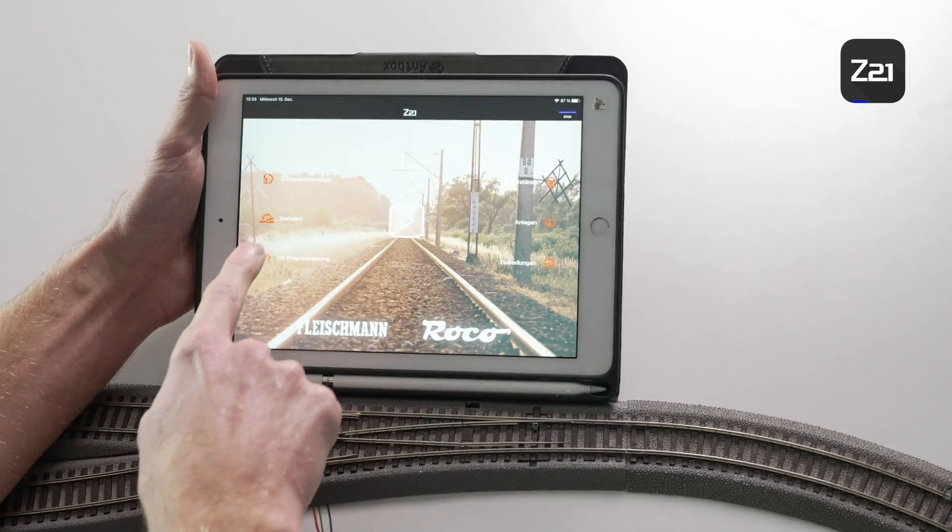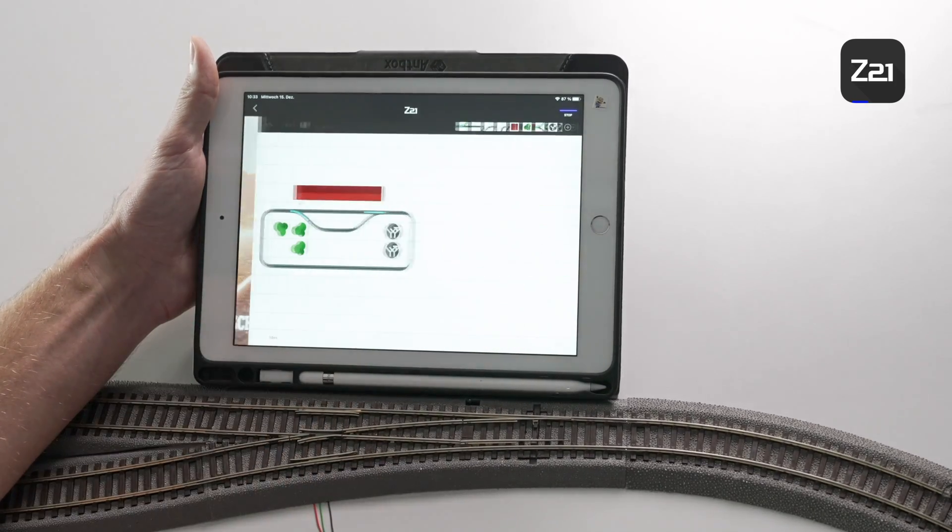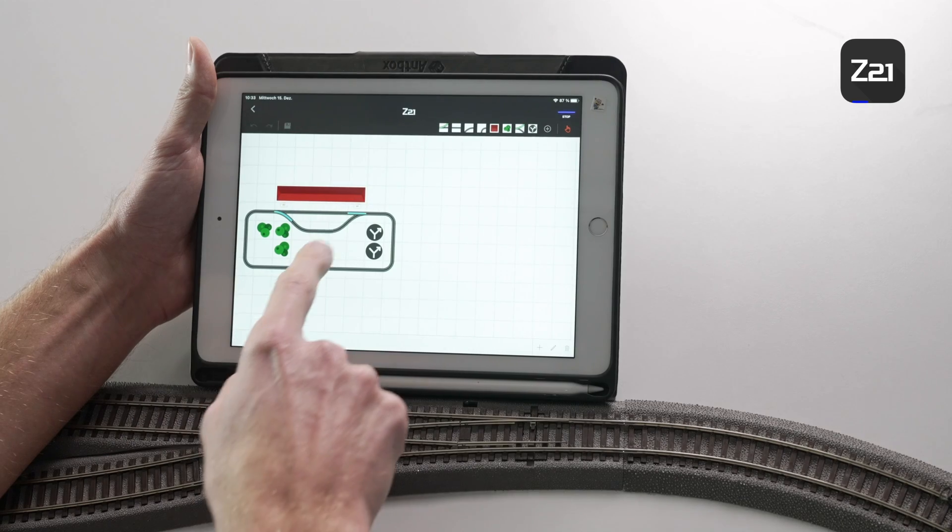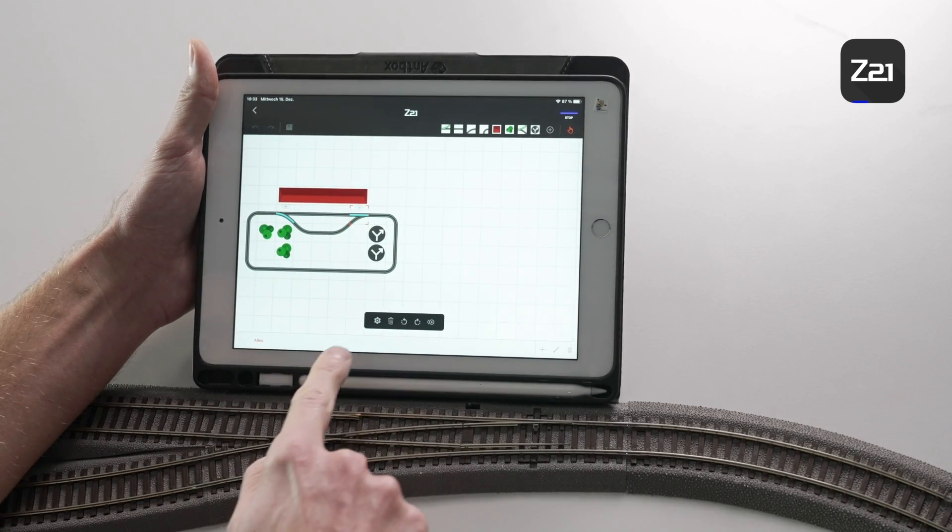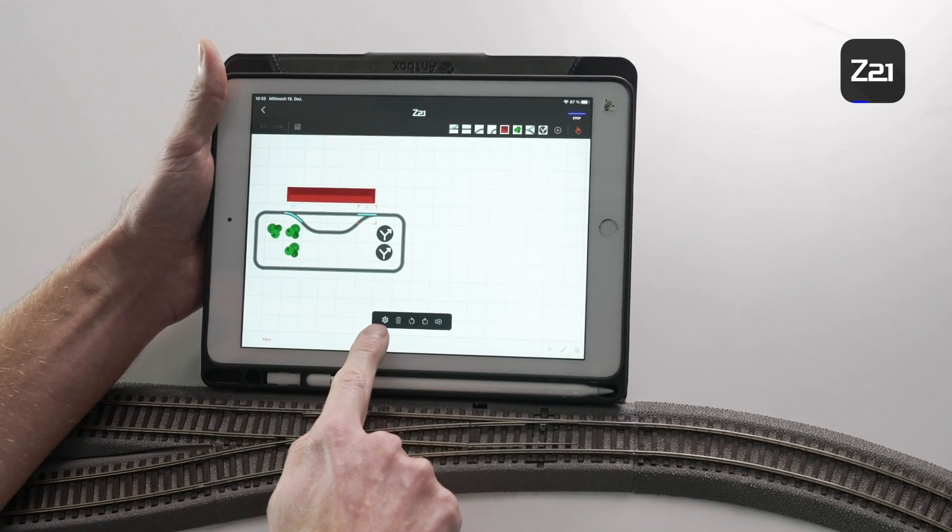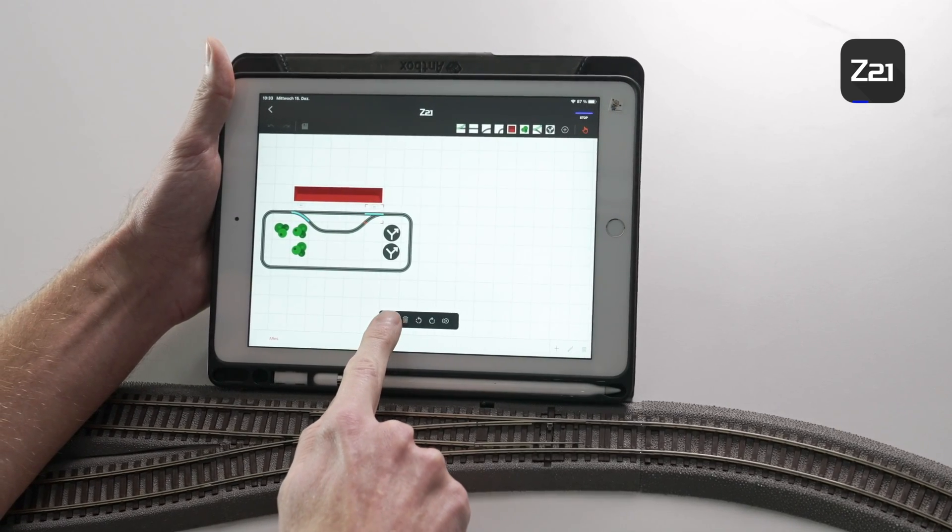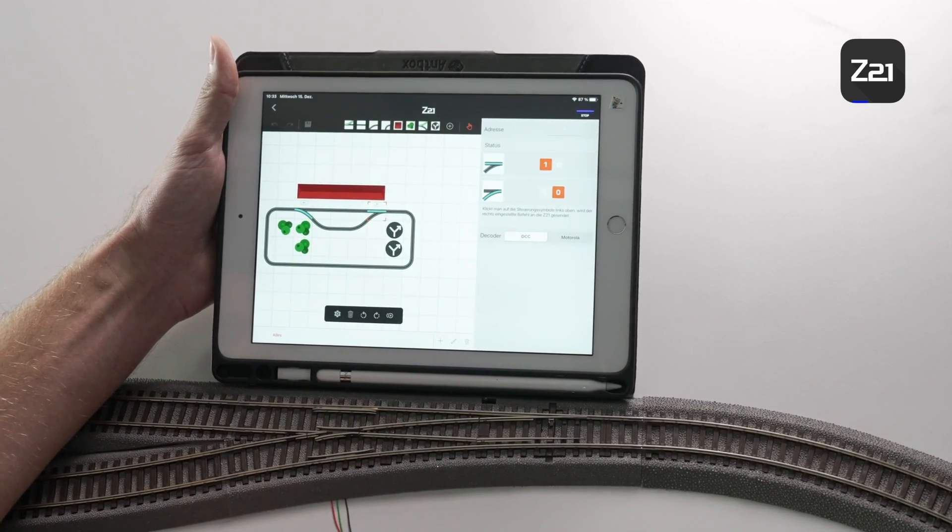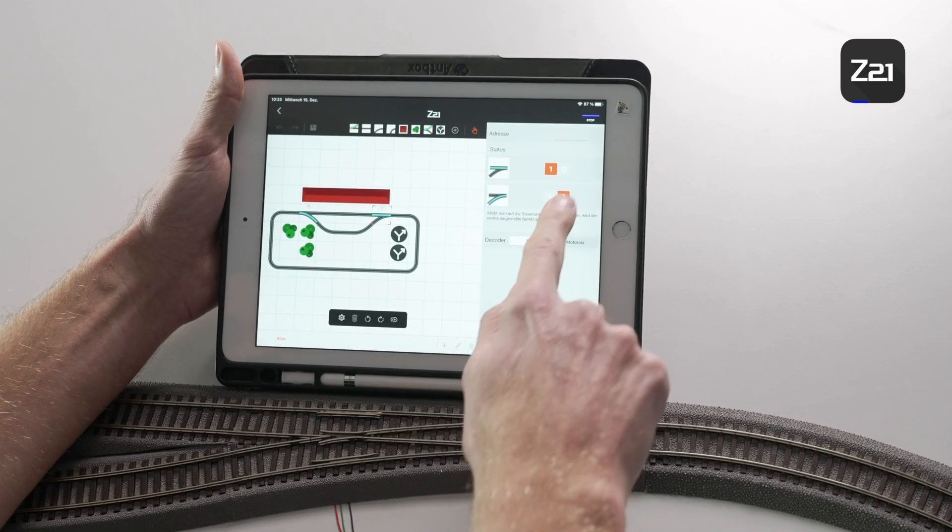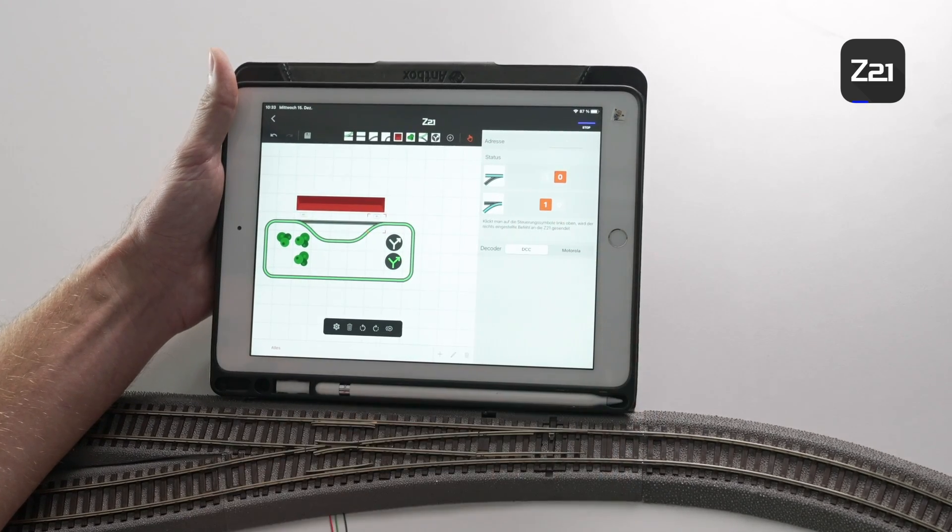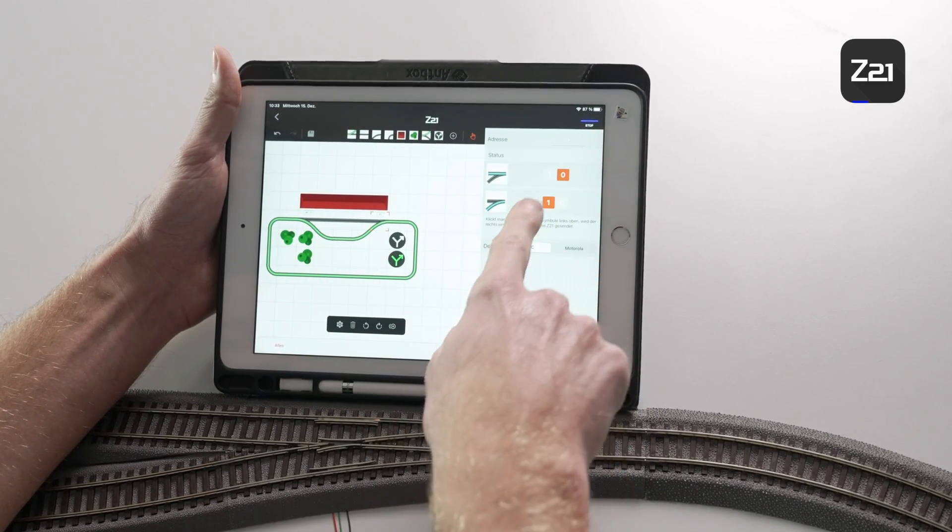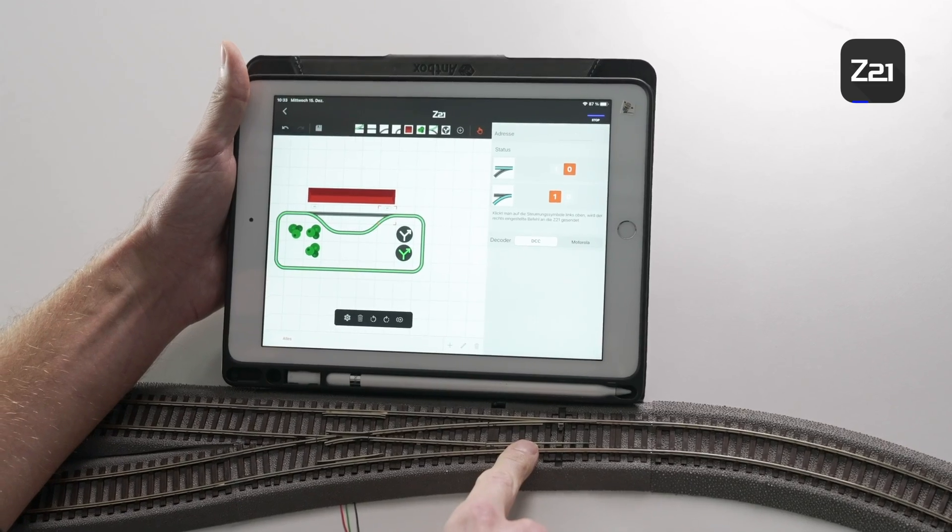No. You can just go back into the signal box, select the turnouts, and tap the cog symbol for settings once more. Then you can adapt the turnout position diagram using these items here.